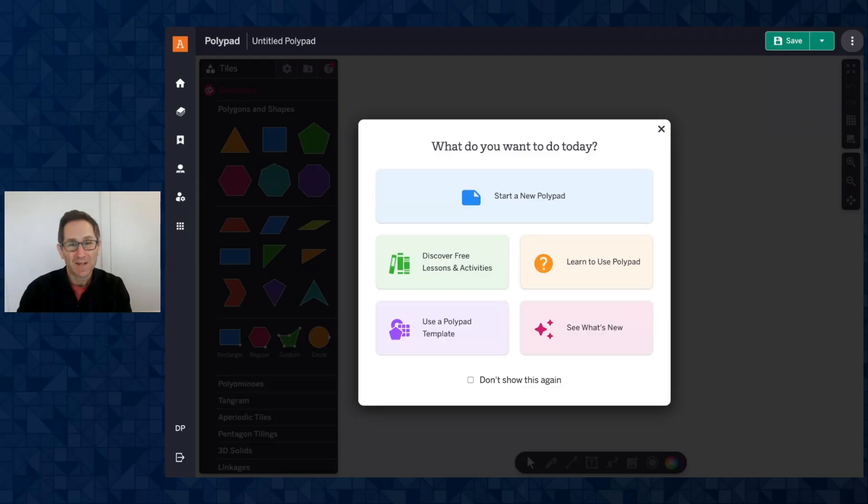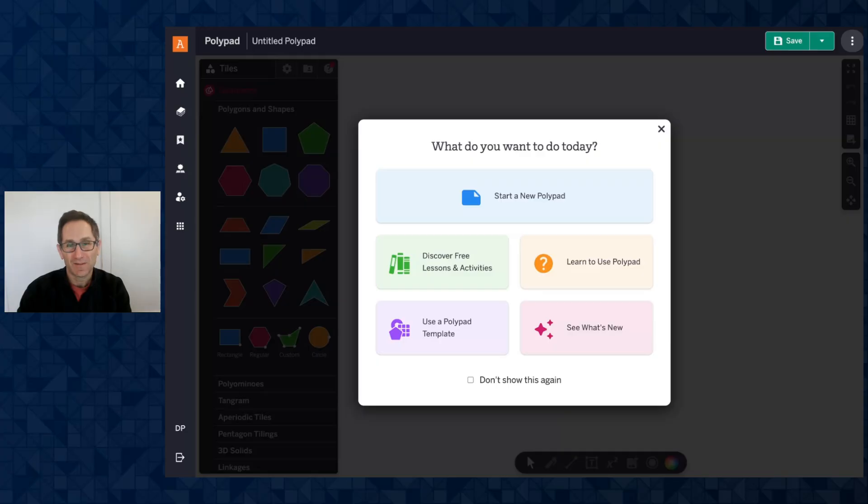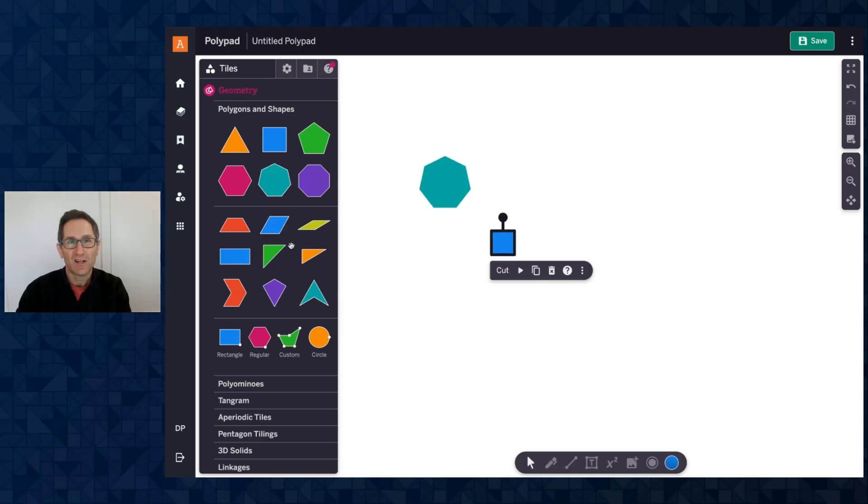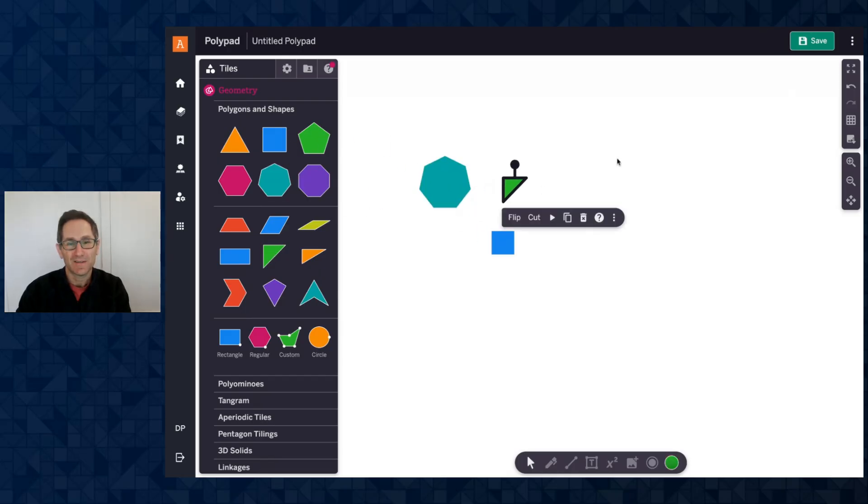The first update I want to share is a new way to easily create Amplify Classroom activities directly from a saved PolyPad. So I'm going to click start a new PolyPad. I will make one from scratch, maybe just add a few tiles to the canvas here.